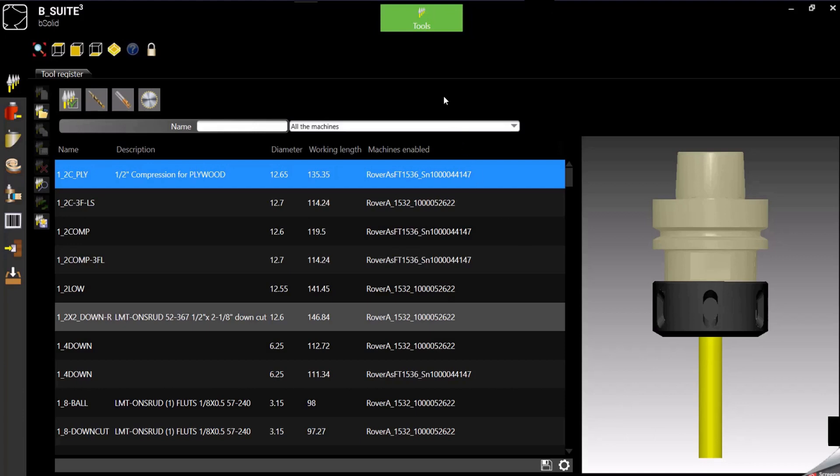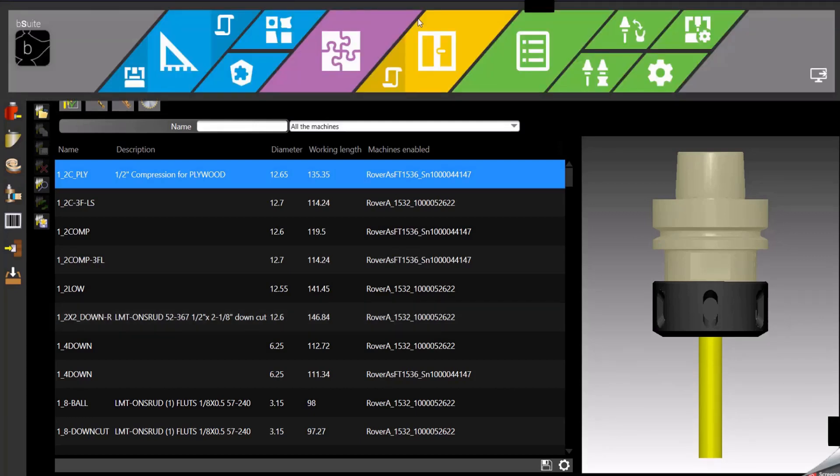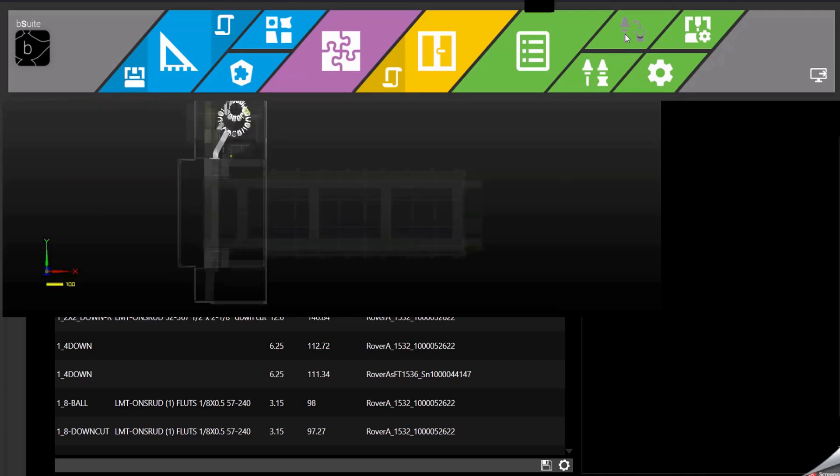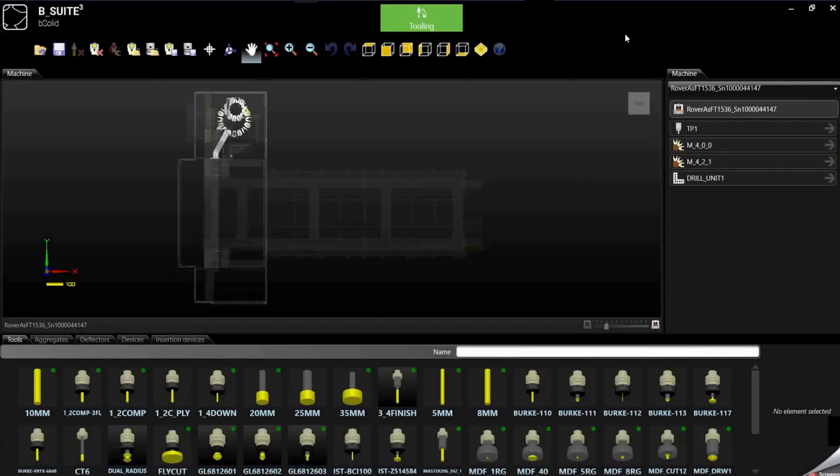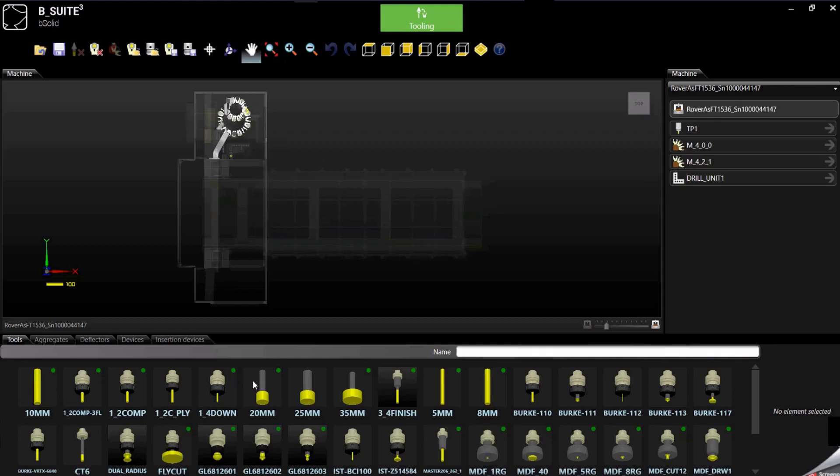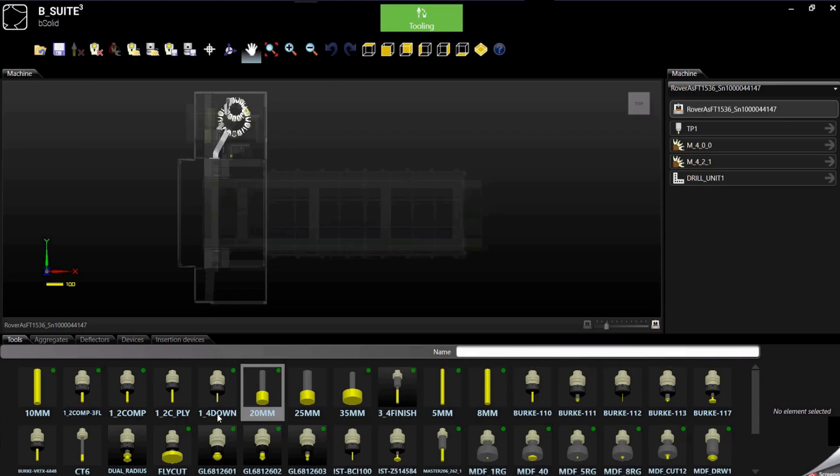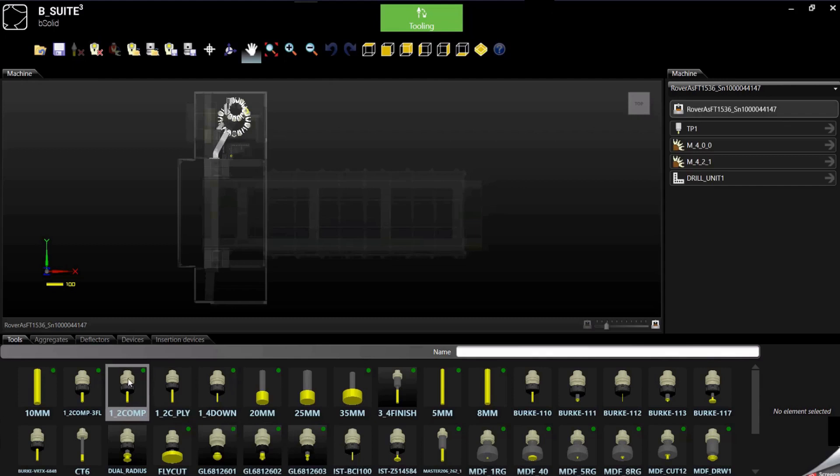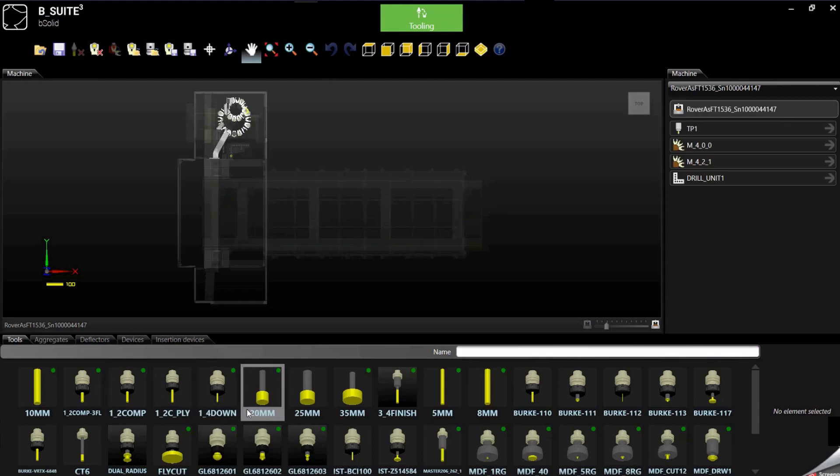Let's go immediately up here and use our navigator in order to switch environment and we select of course tooling. At this point we can see how our machine is configured, we can see the tool library at the bottom and we can immediately notice what is tooled up already and what is not by the green dot.